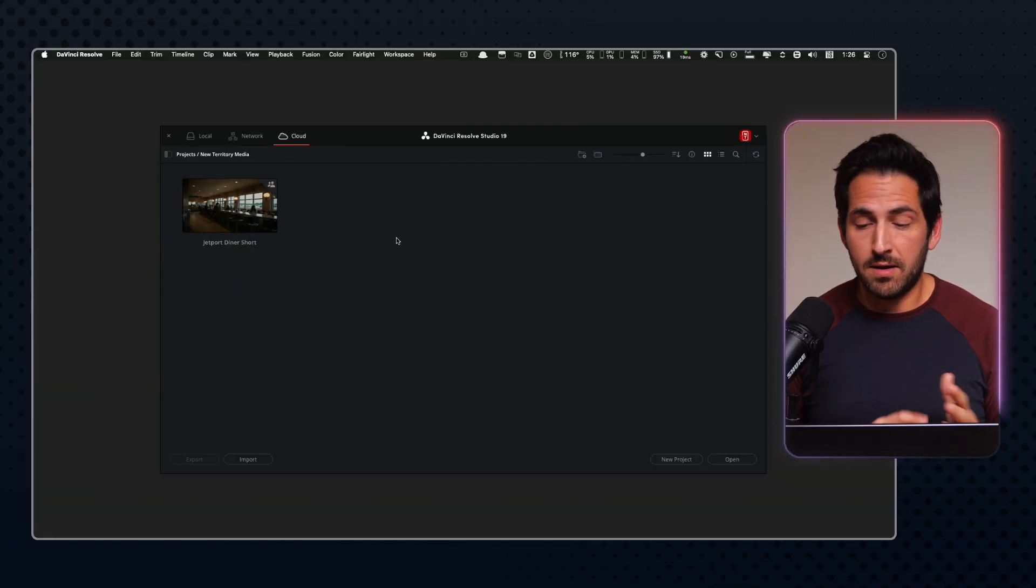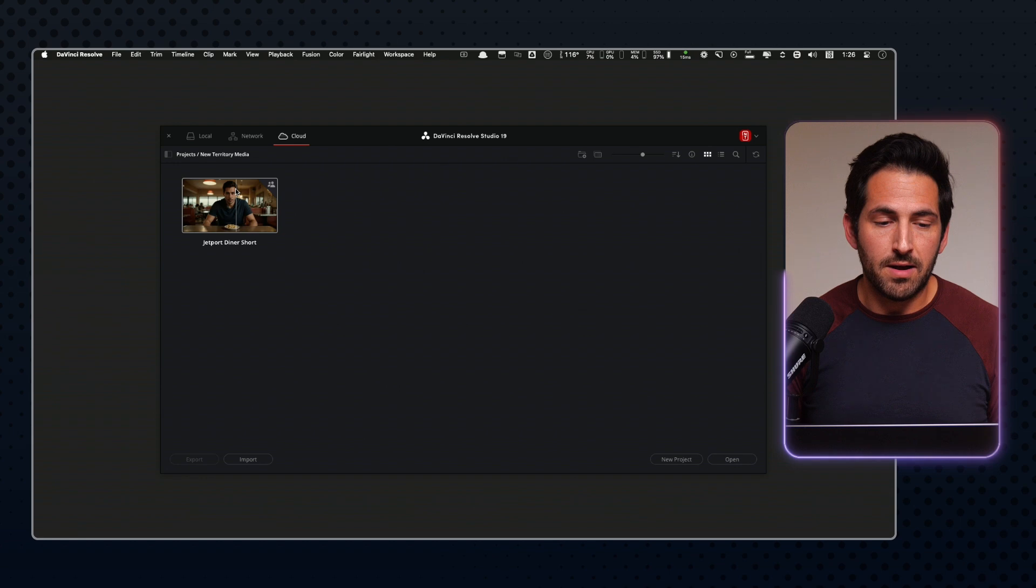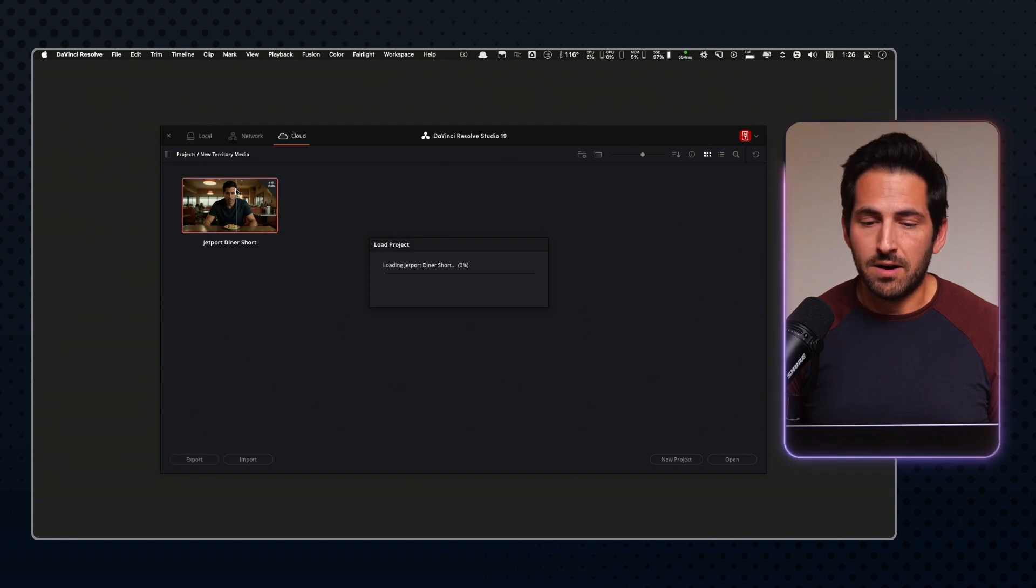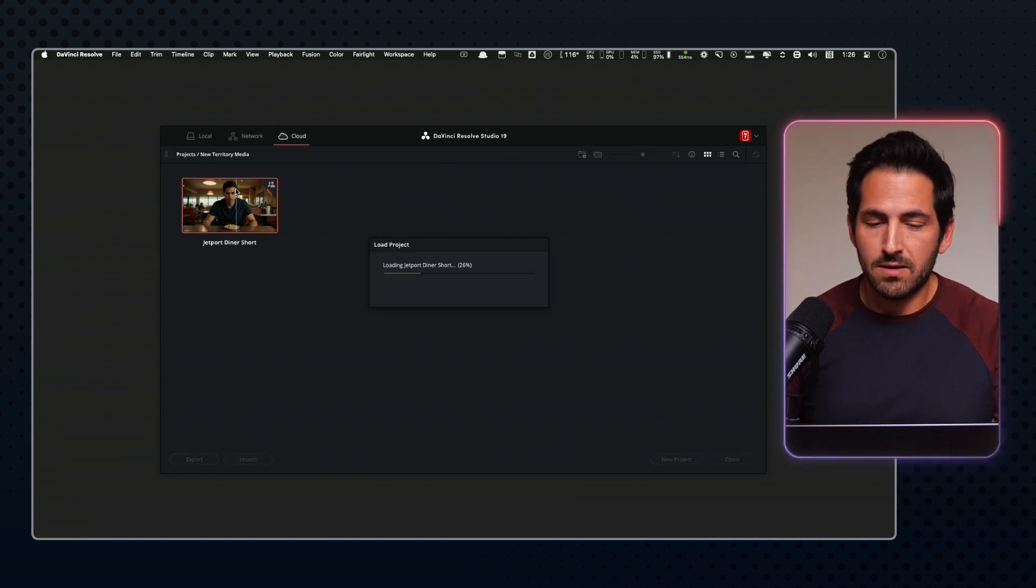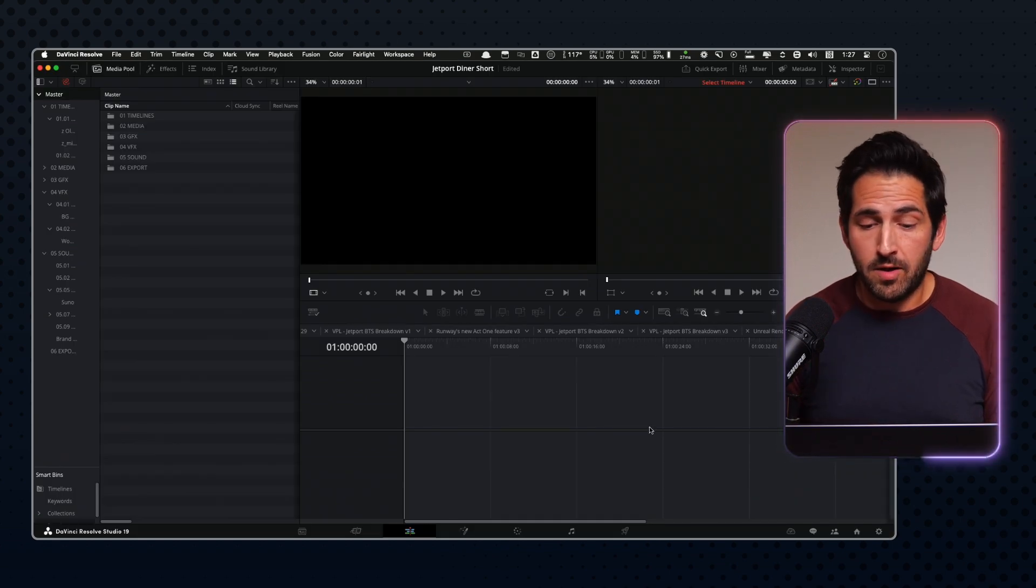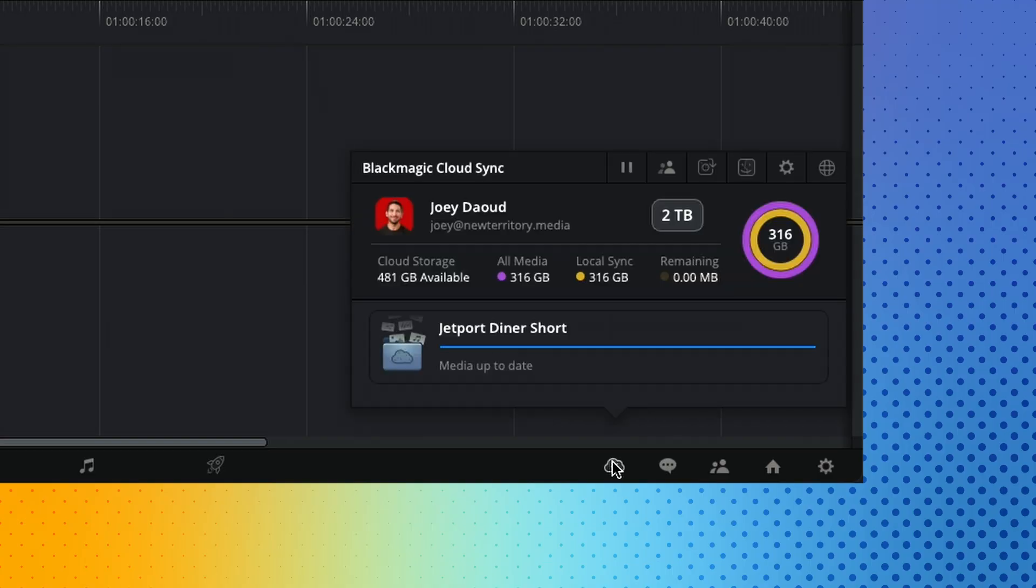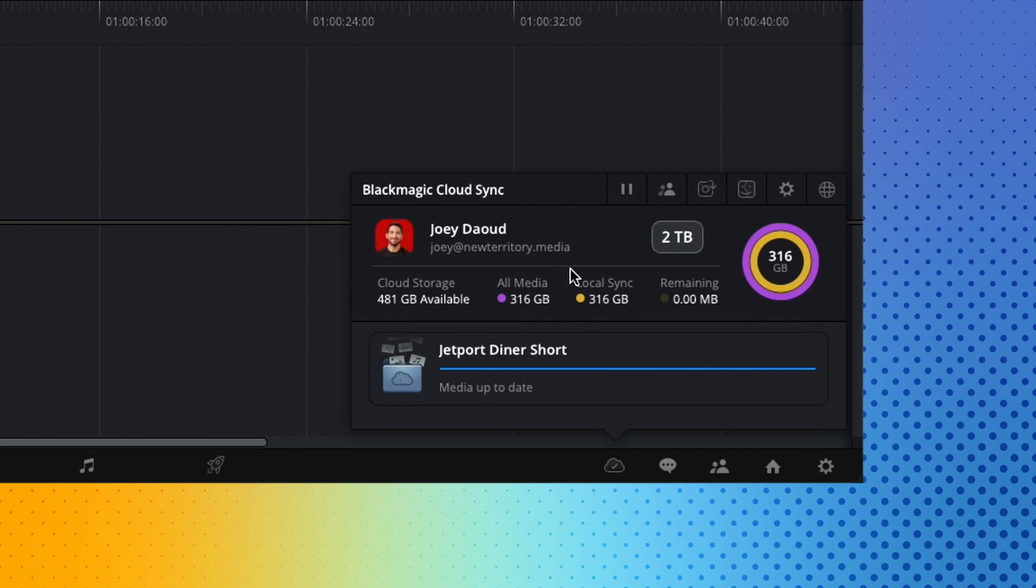So I've got Resolve, my home panel open. I'm up here in the cloud section, and I've got my Jetport Diner short. It was the working title that we kept calling it. I'm inside our Resolve cloud project file, and the main thing with project files, as you'll see down here, there is a cloud sync icon, and it will tell you the status of all the files that are uploading. When you add new files, it'll automatically create a proxy version of that file, and then depending on your settings, it'll either upload the proxy file or upload the original file that you imported, so then when anyone else logs in, they can synchronize those files. They'll download to their computer, and everyone has the same files for the project.